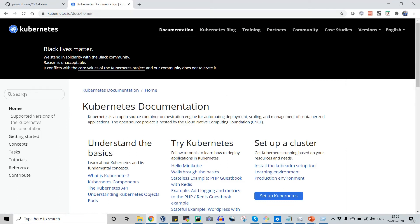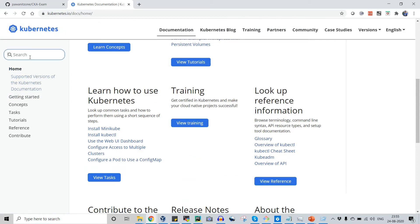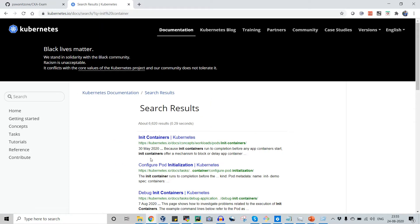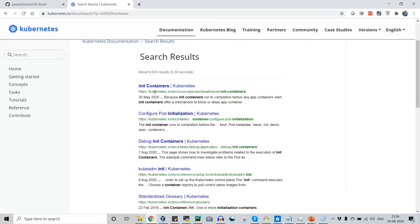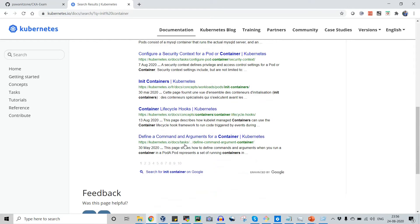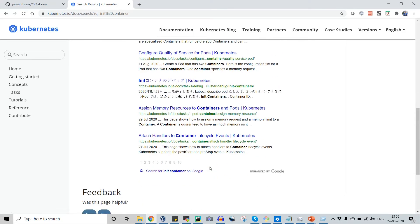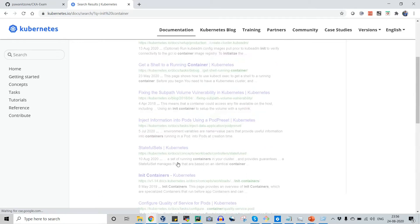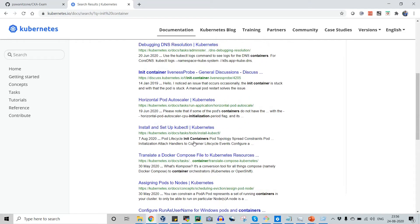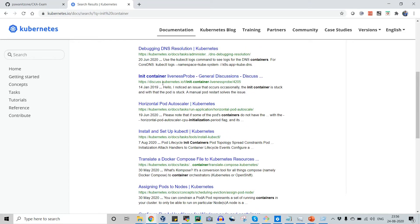Let me show you how to utilize this URL. For example, if the exam asks you a question about any container, simply go to the search box on kubernetes.io/docs and search for it. You don't have to open any other link that takes you outside this website. Be aware that some search results may show other URL links — if clicking them leads outside kubernetes.io, you must ignore those, as they will not be allowed by the proctor.